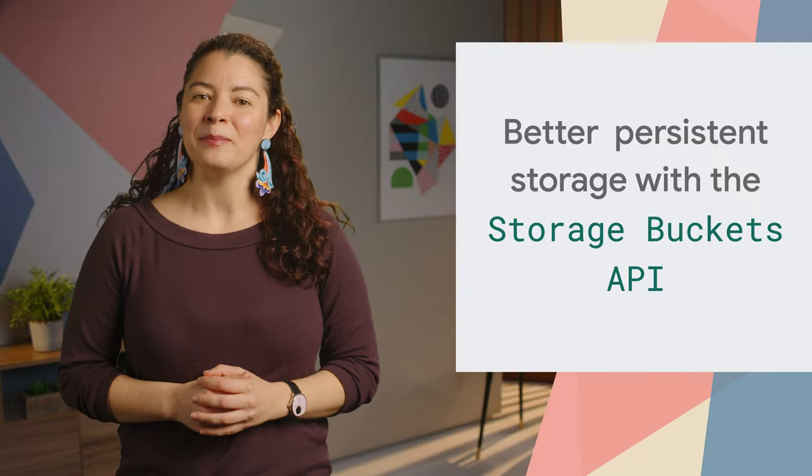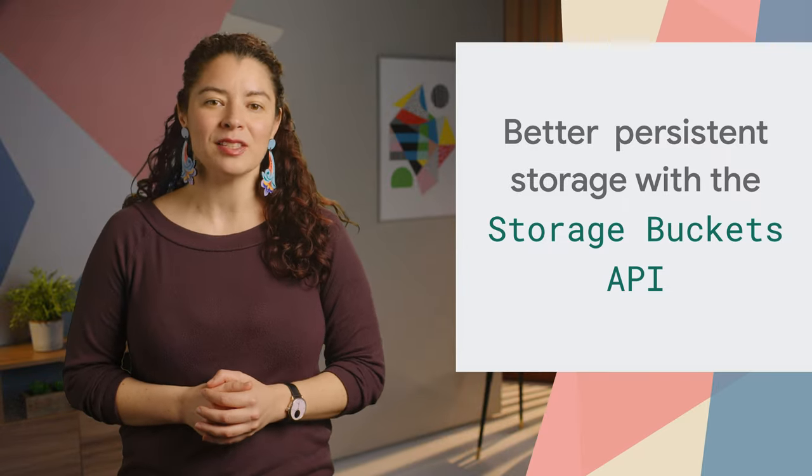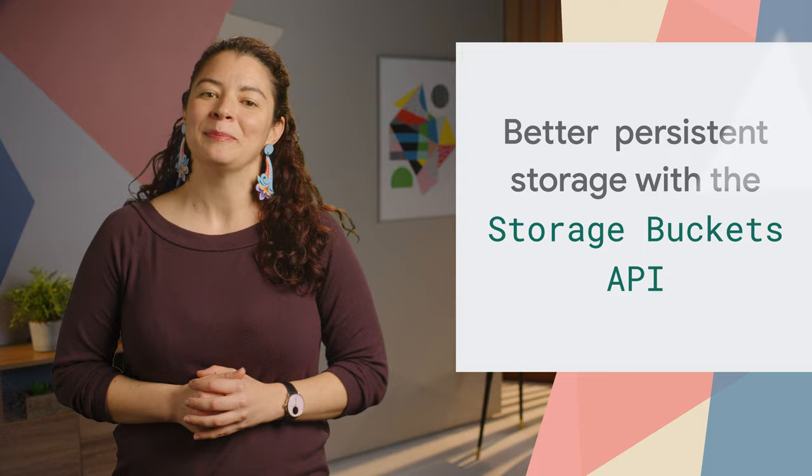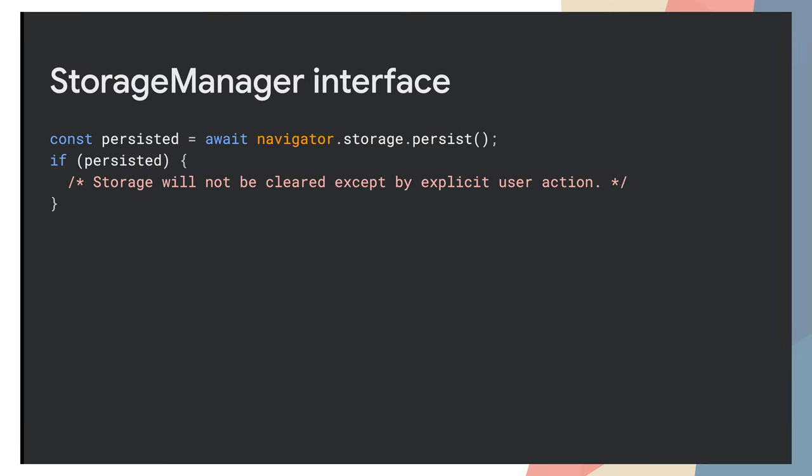The Storage Buckets API provides more granularity to better manage persistent storage. Traditionally, as the user runs out of space on their device, the data stored with APIs like IndexedDB or Local Storage gets lost without the user being able to intervene.